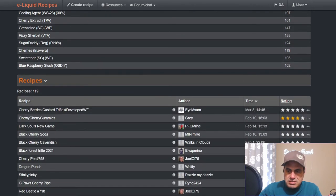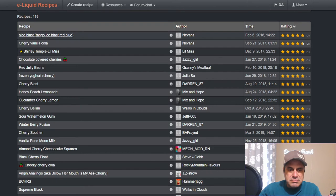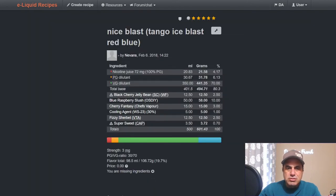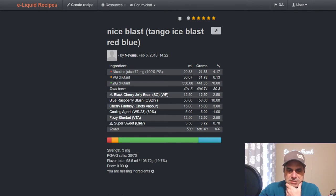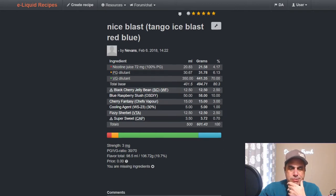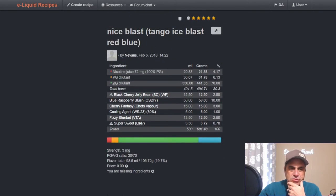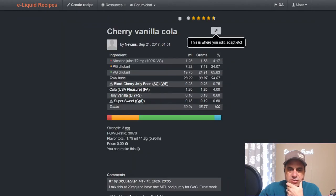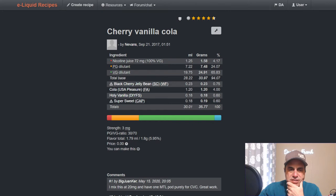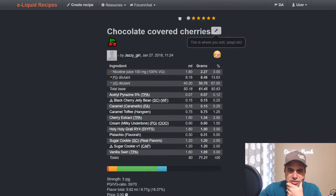Let's see the top ratings on this one. Nevins has the top two spots: Ice Blast Tango, Ice Blast Red, blue raspberry slush from OS DIY which is basically a one-shot at ten percent. Cherry Fantasy from Chefs at three. Cherry Vanilla Cola used at 0.75 with USA Pleasure at four, Holy Vanilla version one from DIY Flavor Shack at 0.6 and 0.6 on the sweetener. That looks like a nice cherry cola. He's made other ones since then; that one's over three years old.